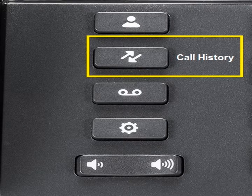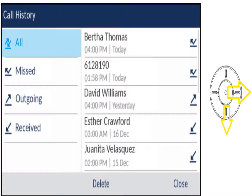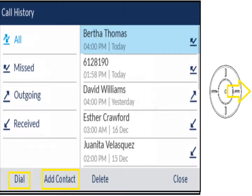Here's the Call History button. It breaks out all call history by time — the most recent is at the top. You can filter by all, missed, or outgoing calls to easily find people. Moving over with the arrow key will change the options below to allow you to add a contact to your personal contacts list. You can also dial from here by hitting the center of the navigation key, and you can delete contacts if needed.